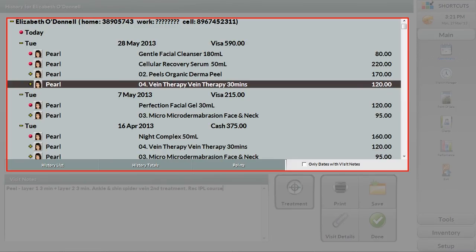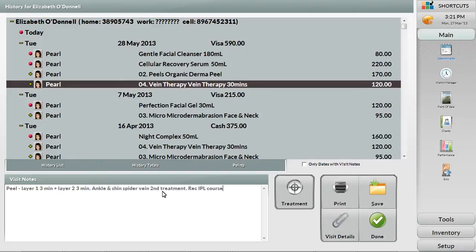The main history view will give you all the past appointments that the client has come in for, the products purchased and the value of the entire transaction for each visit.